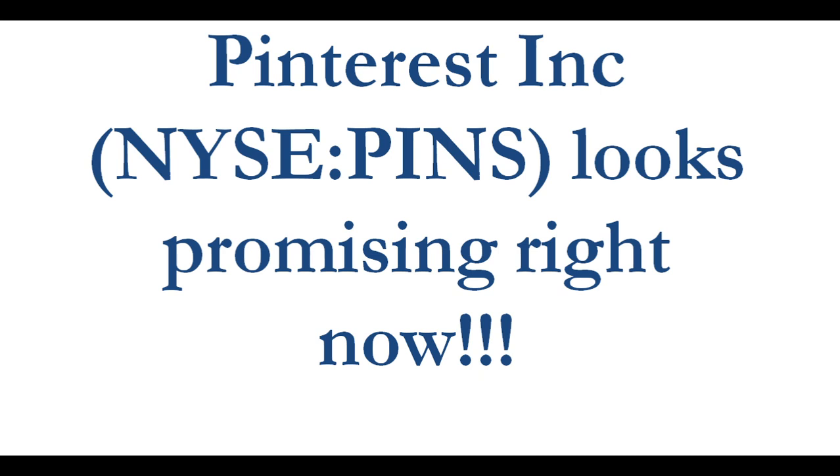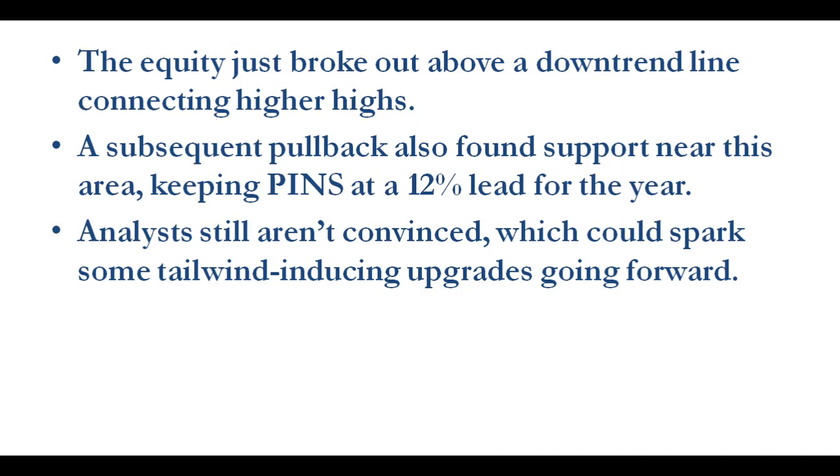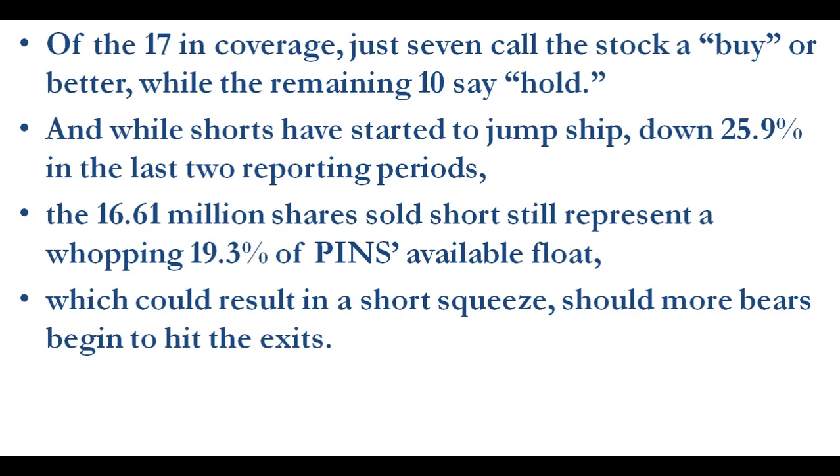Interest looks promising right now. The equity just broke out above a downtrend line connecting higher highs. A subsequent pullback also found support near this area, keeping PINS at a 12% lead for the year. Analysts aren't convinced, which could spark some tailwind-inducing upgrades going forward. Of the 17 in coverage, just seven call the stock a buy or better, while the remaining 10 say hold.